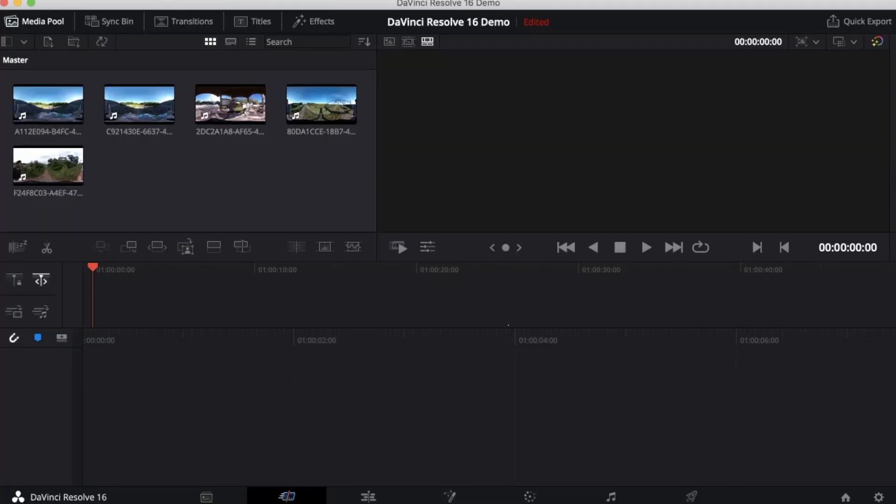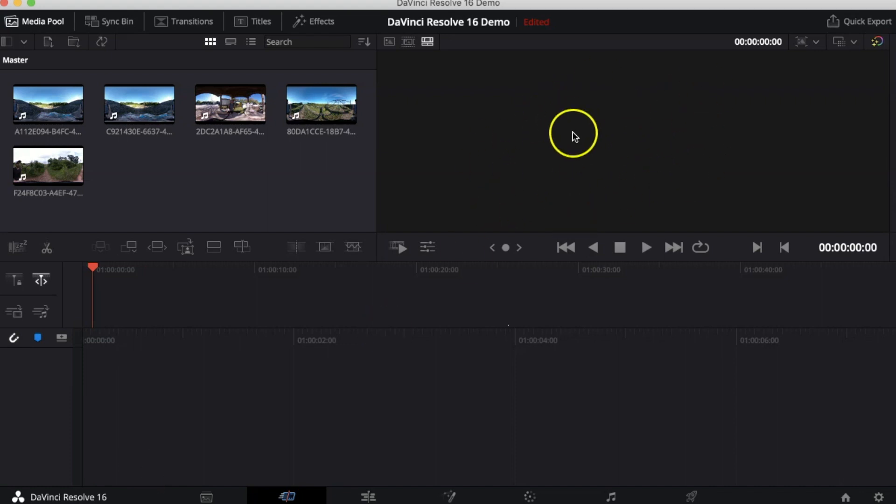Alright everyone, so this right here is DaVinci Resolve 16. Now if you have any experience using a video editing software on a computer, DaVinci Resolve 16 is very similar to other ones out there. Here you have a viewing area where you can see the video as you're working on it just to see how things are coming along.